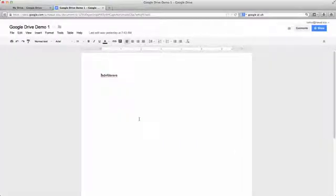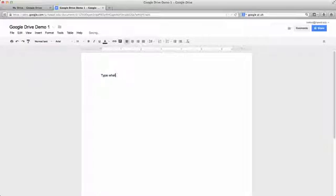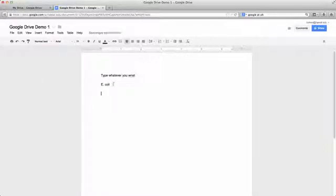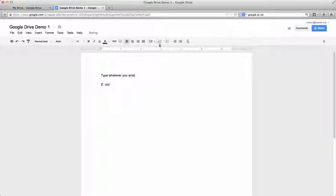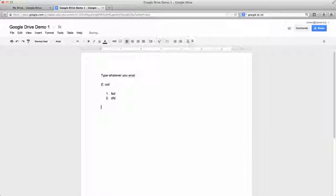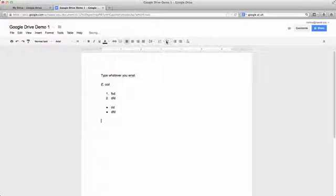And then it's a regular Word document, right? So then you just type whatever you want, and then if I put, let's say, e.coli, and I need to italicize it, it's like full on formatting things on here, lots of things you can do. You can make numbers, you can make lists. So I think most of us are familiar with word processing, so it's all there.